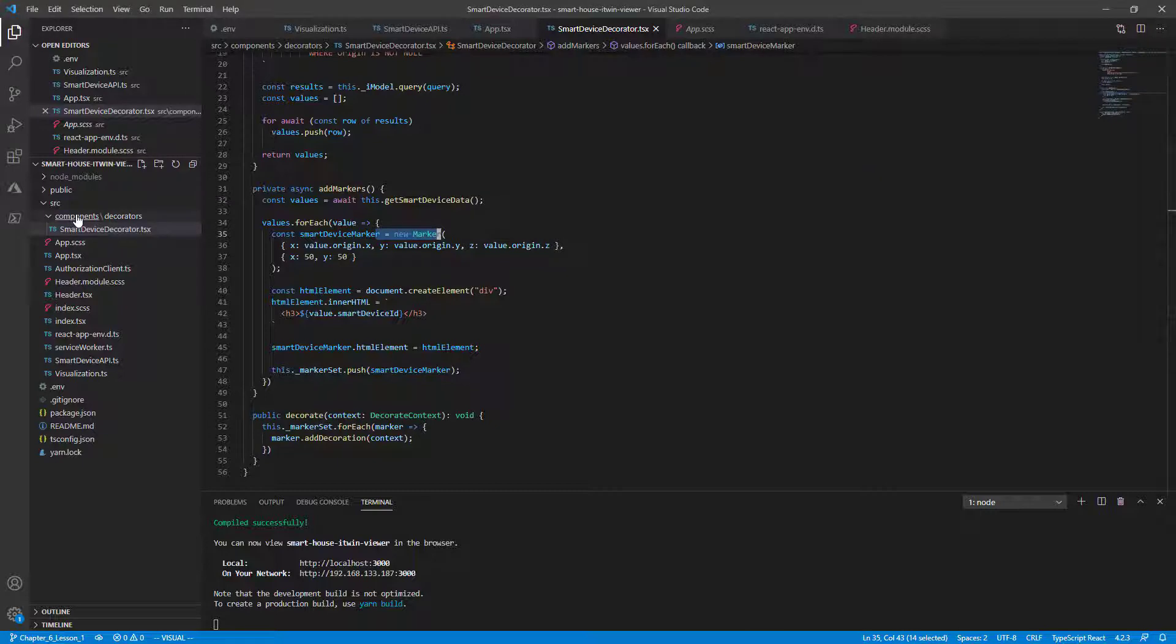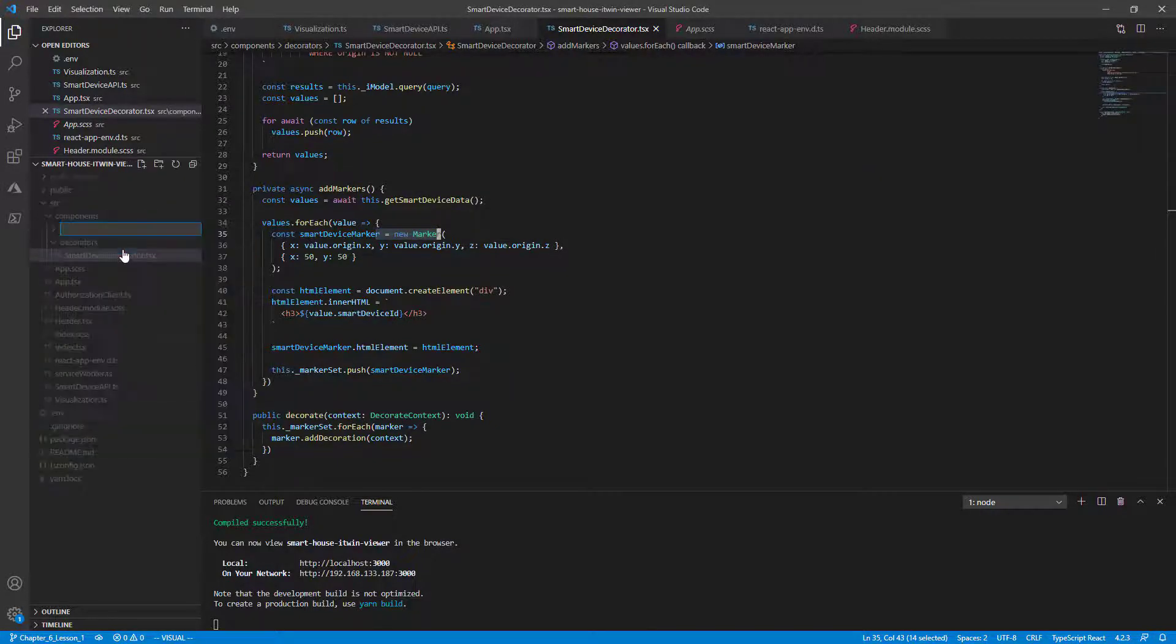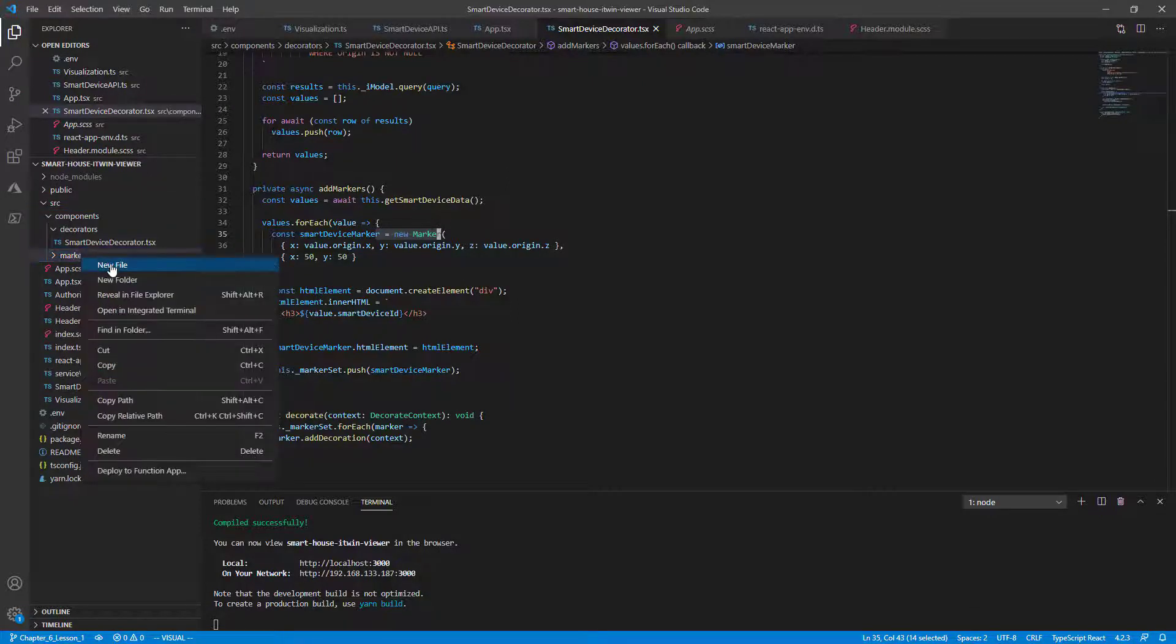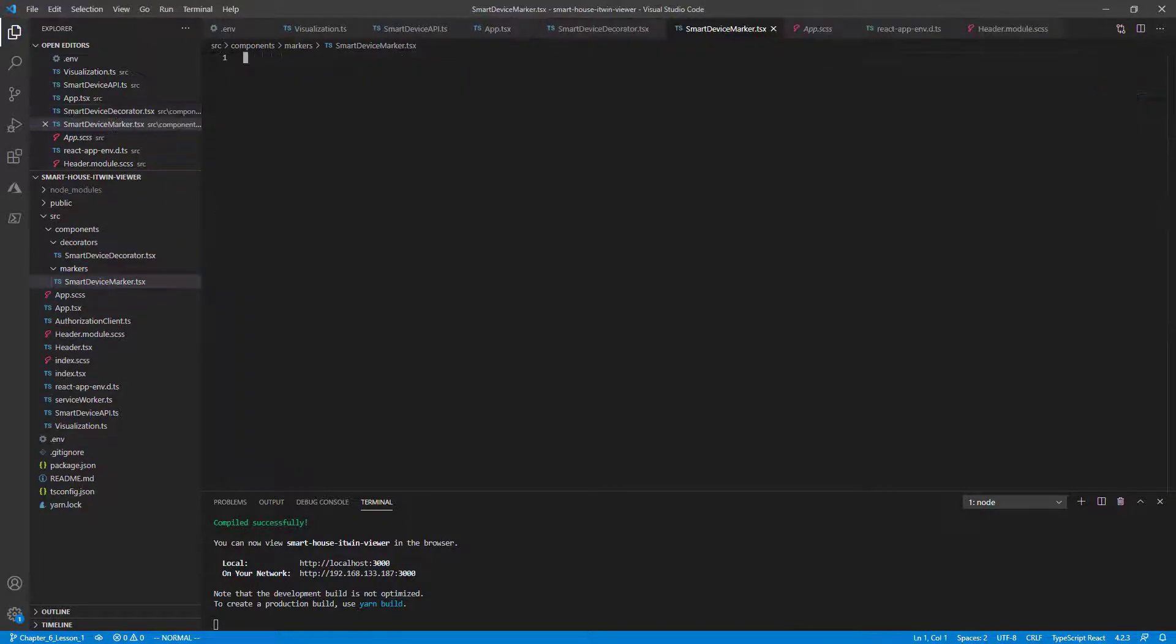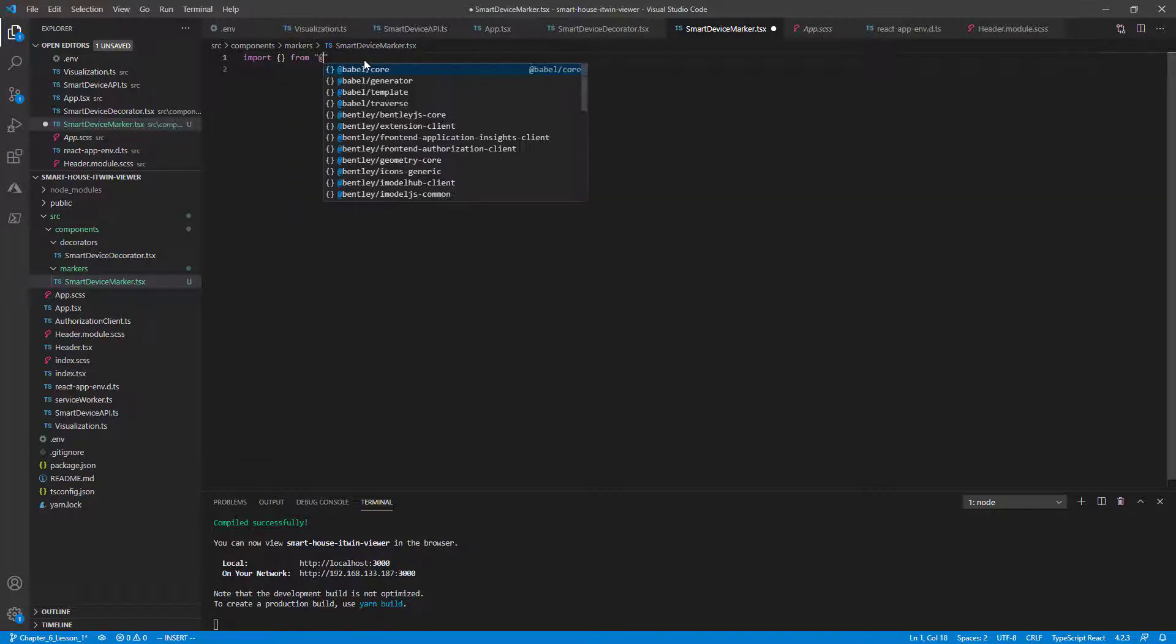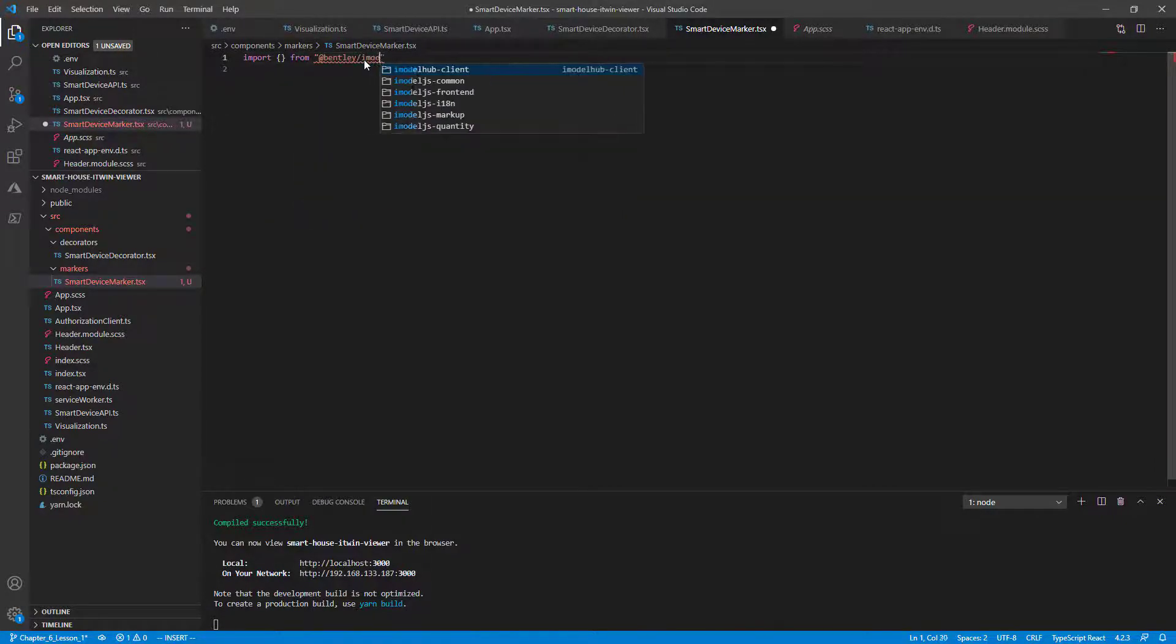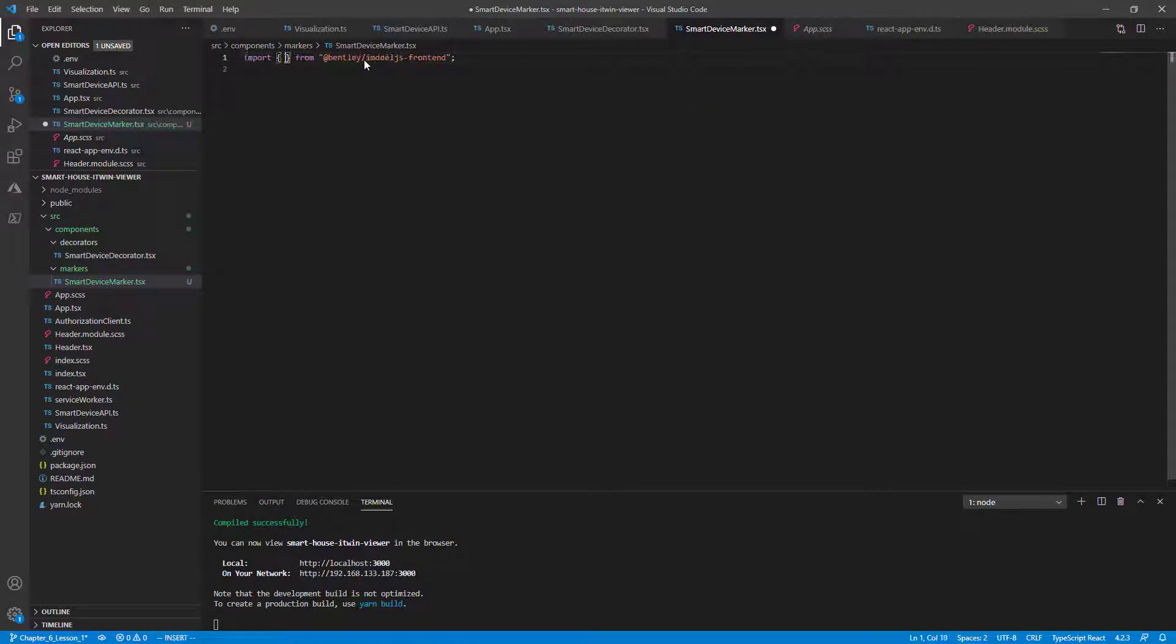We'll start again by creating a new components directory called the markers. And inside the markers, we'll create a new file called smart device marker.tsx. Since we'll be extending the marker class, we'll first need to import it from our @Bentley imodel.js frontend package. Import the marker class.